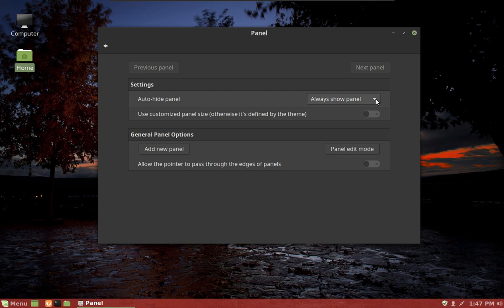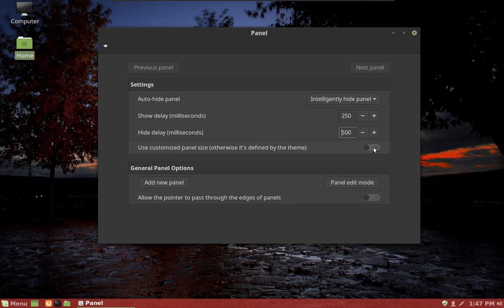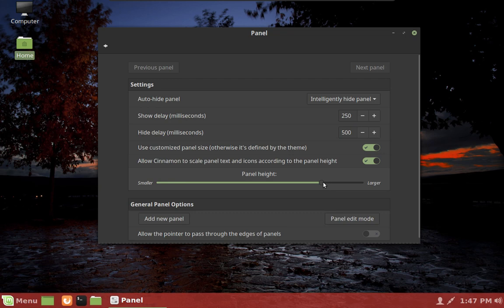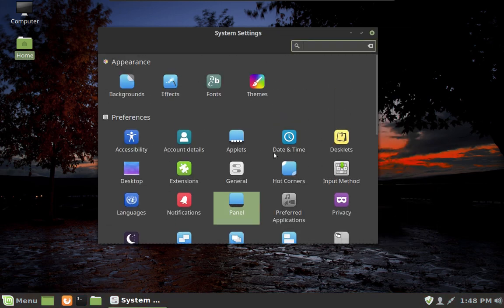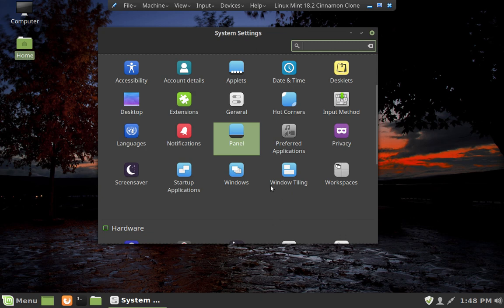For changes to the panel, I like to have the panel intelligently hide and I put a bit of a delay on for when it will show up. You can also change the size of the panel. There's all kinds of things you can do with the panel — you can add different applets to it as well. They have things called desklets, which are just little programs that run on the desktop, and they also have lots of applets and features for the panel.